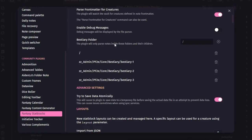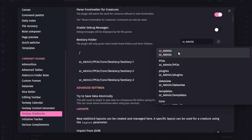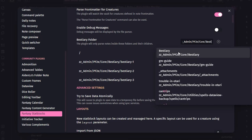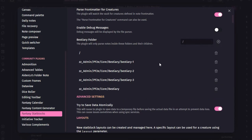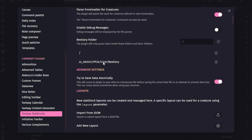I actually learned that it will do the subfolders and their children. So technically all we need up here is 'zz-admin/pf2e/core/bestiary' and by adding that one path, I technically do not need these three separate entries because this is actually going to scan any of the lower files as well.